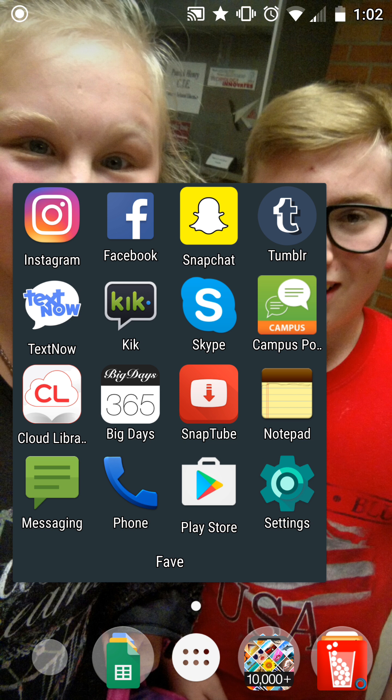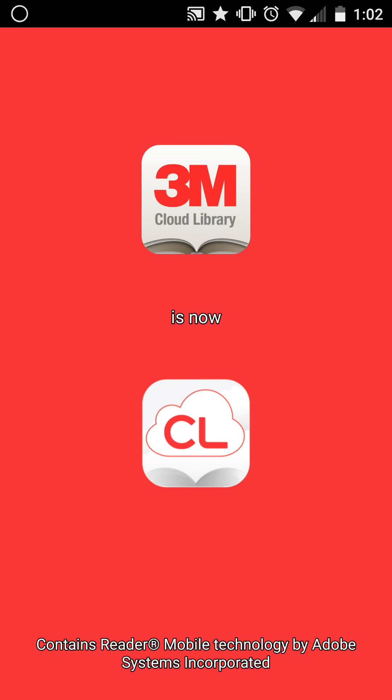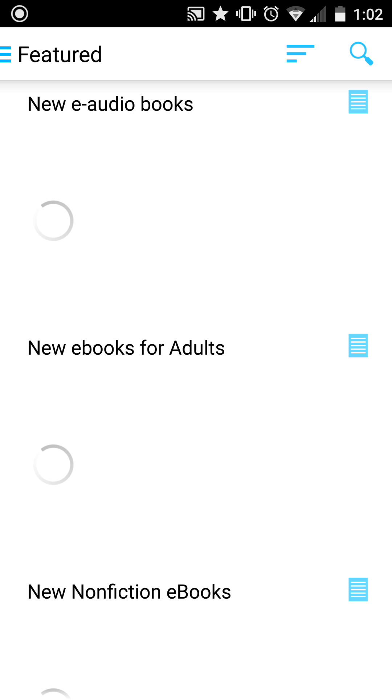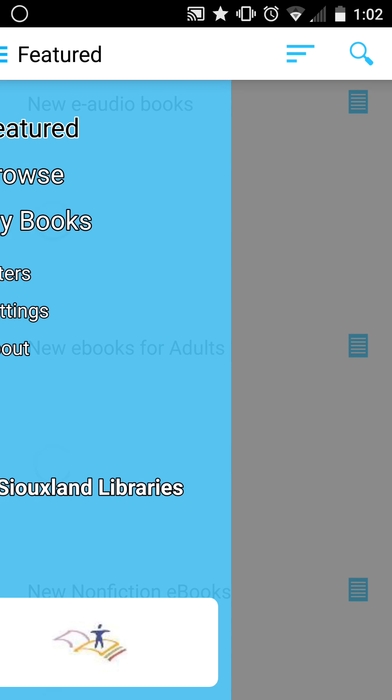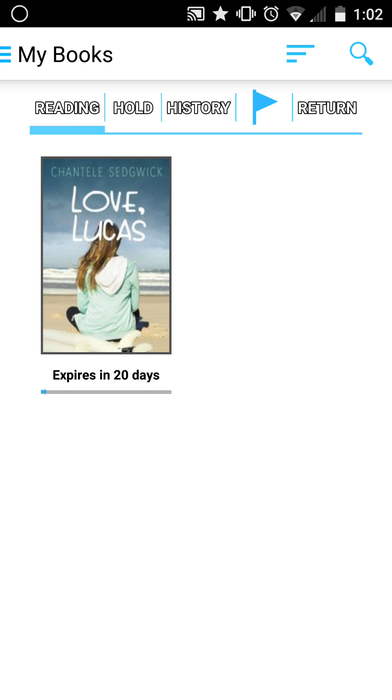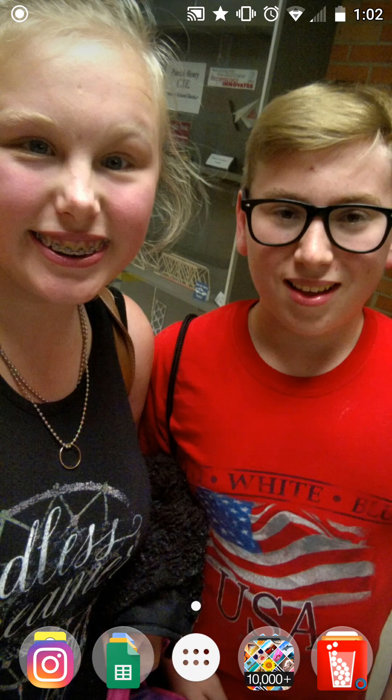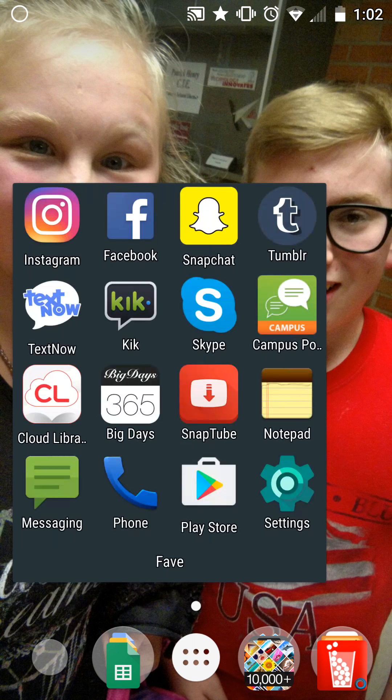Cloud Library basically lets you read books on here. The book I'm currently reading is Love Lucas. I just started it so I love it though. I've read it before.